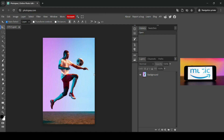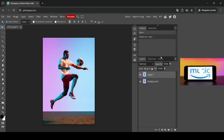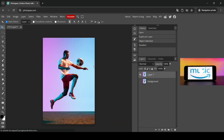The first thing we need to do is duplicate this layer so that we can see the before and after. Right click, duplicate layer. Now I'm going to hide the bottom one. So now I need to remove the background from this image and I just want to keep the person here with the ball.